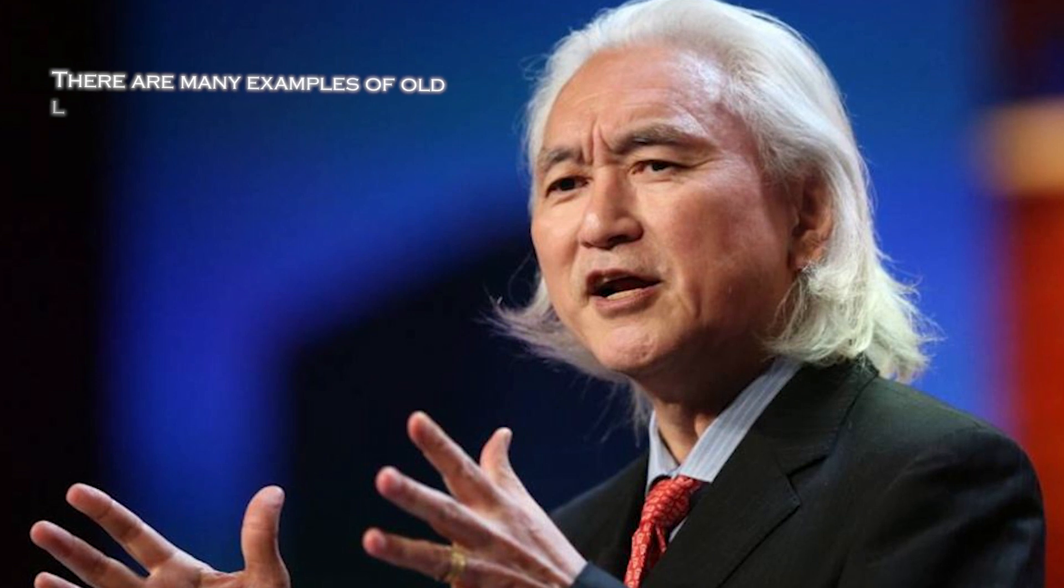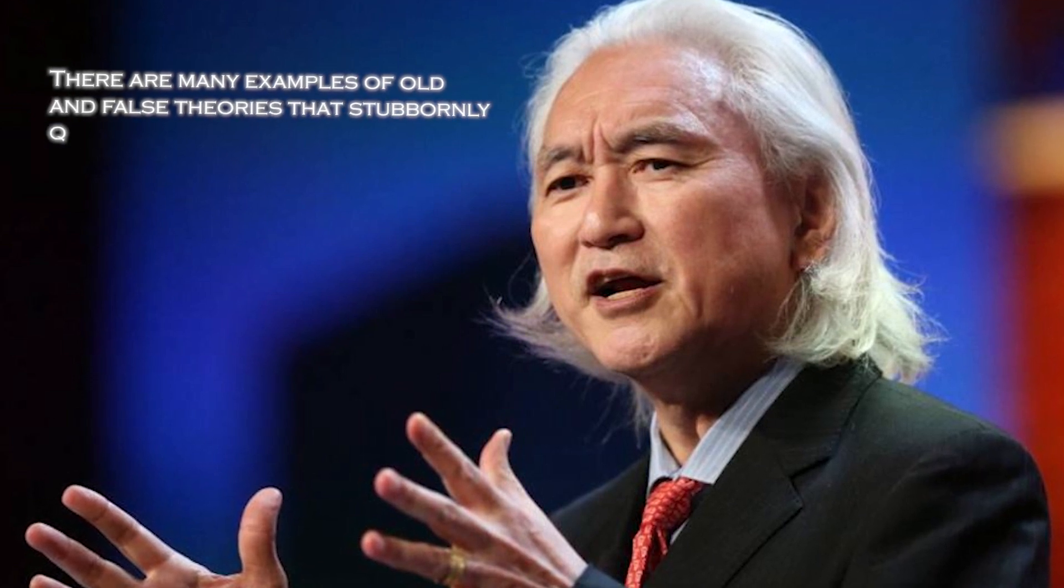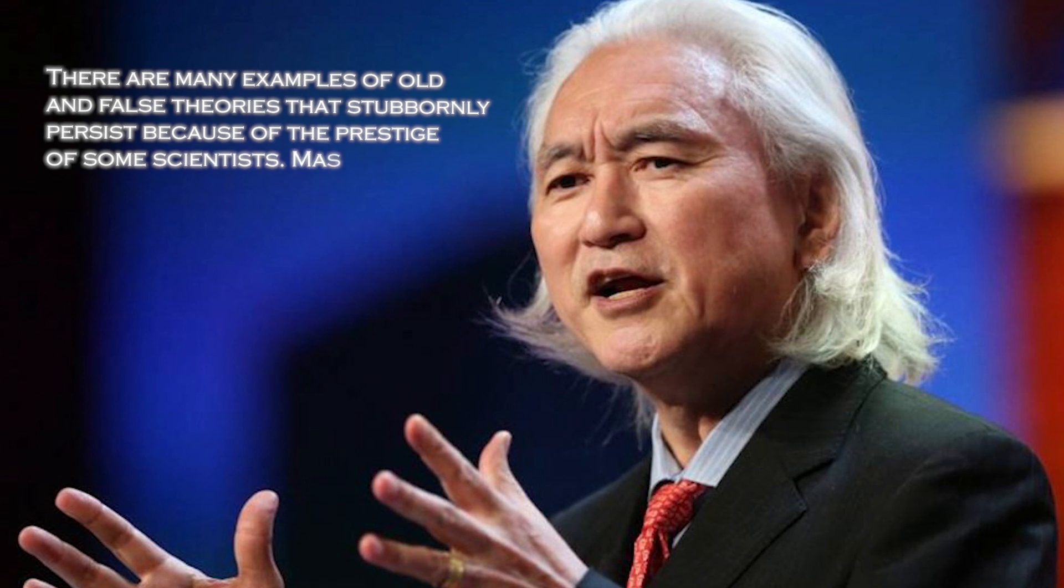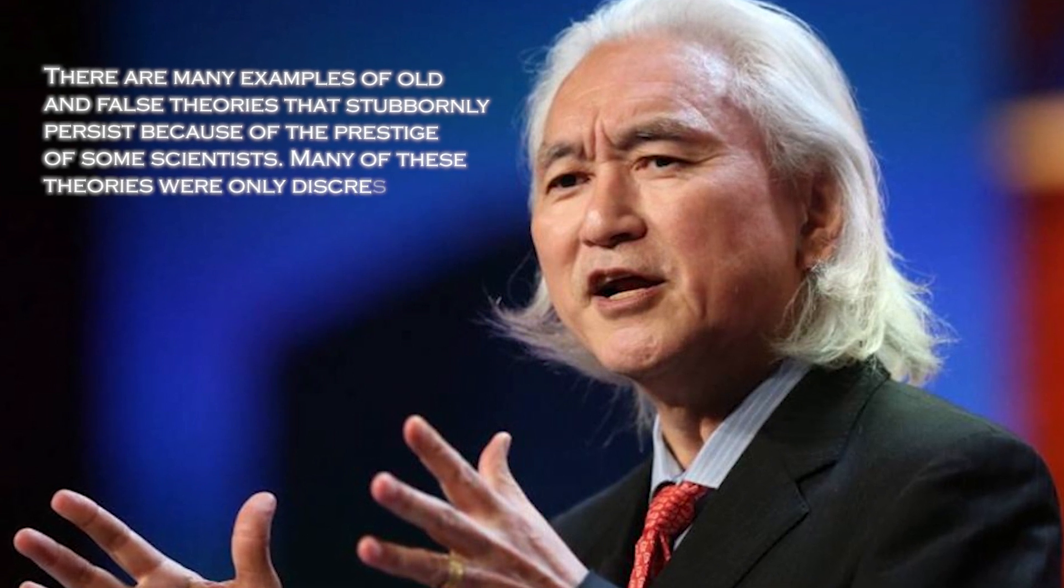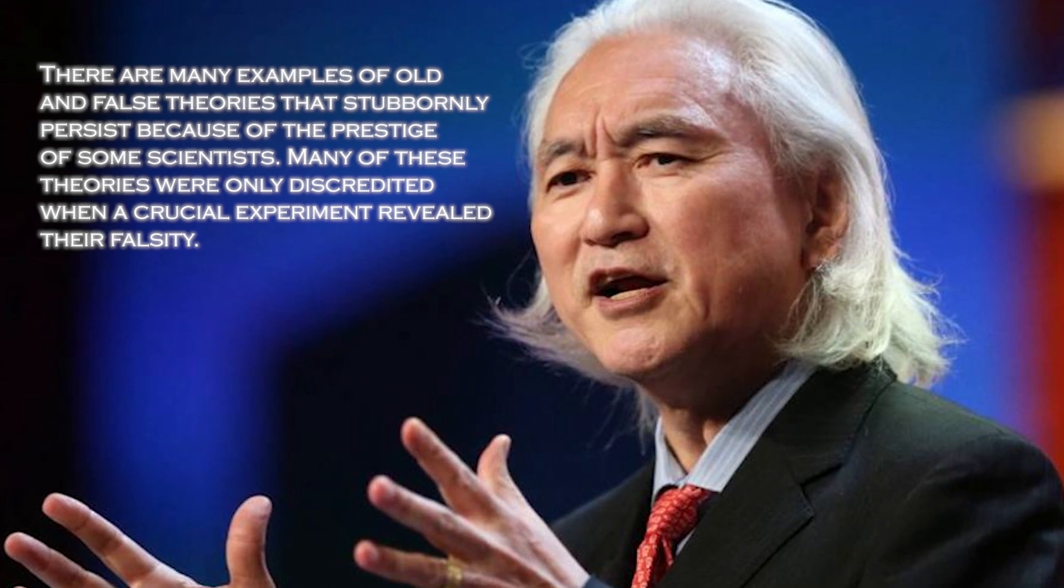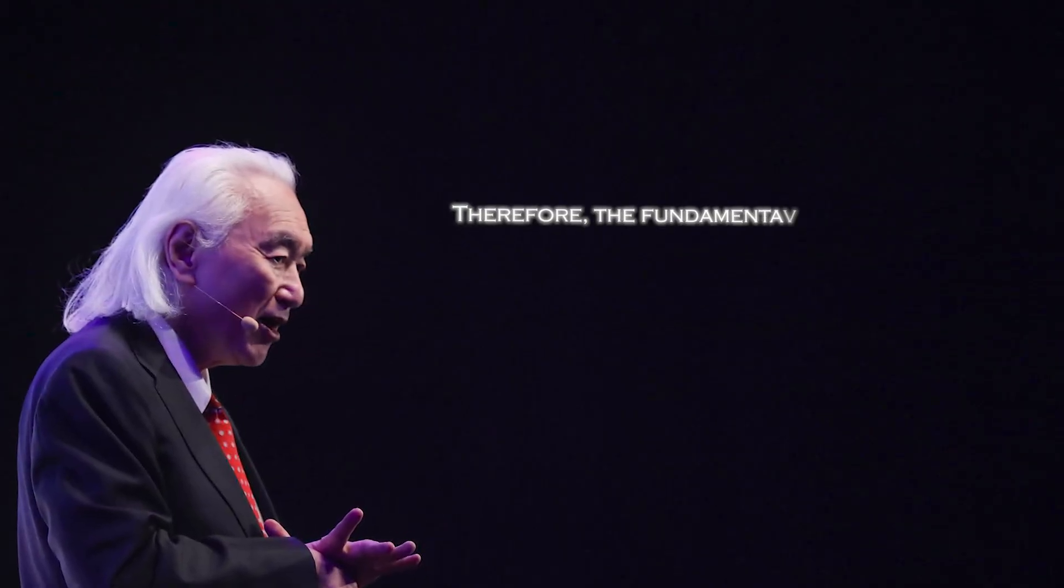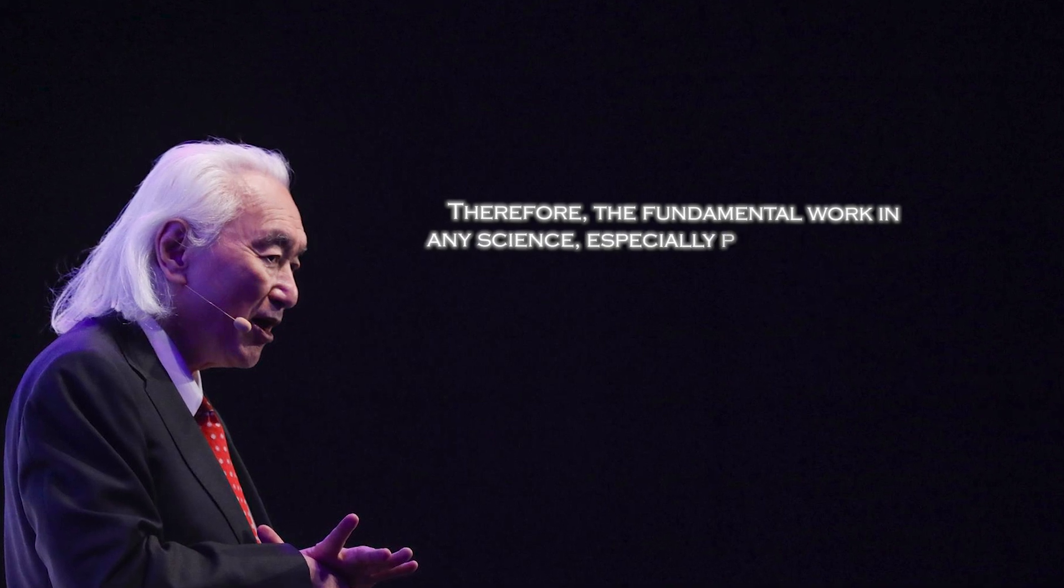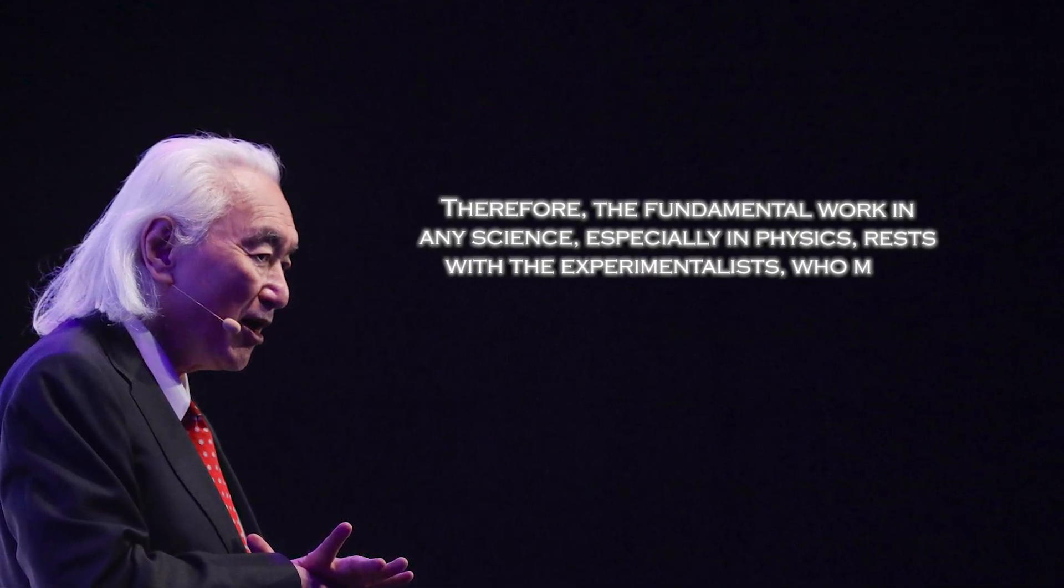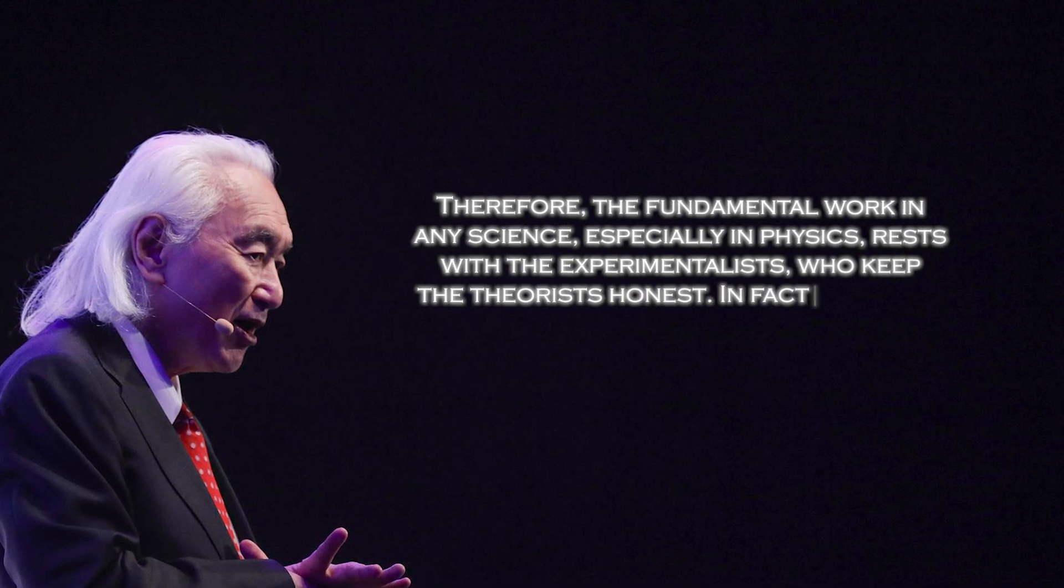Michio Kaku was aware of this and had this to say: there are many examples of old and false theories that stubbornly persist because of the prestige of some scientists. Many of these theories were only discredited when a crucial experiment revealed their falsity. Therefore, the fundamental work in any science, especially in physics, rests with the experimentalists, who keep the theorists honest.